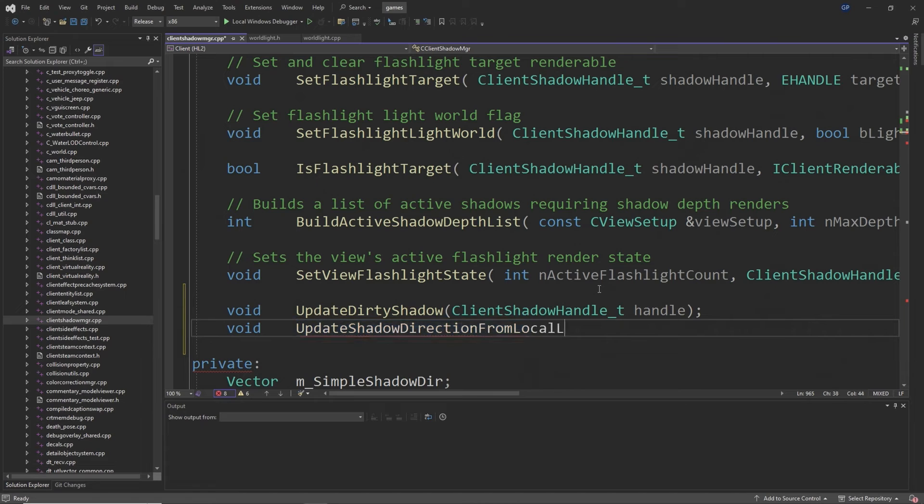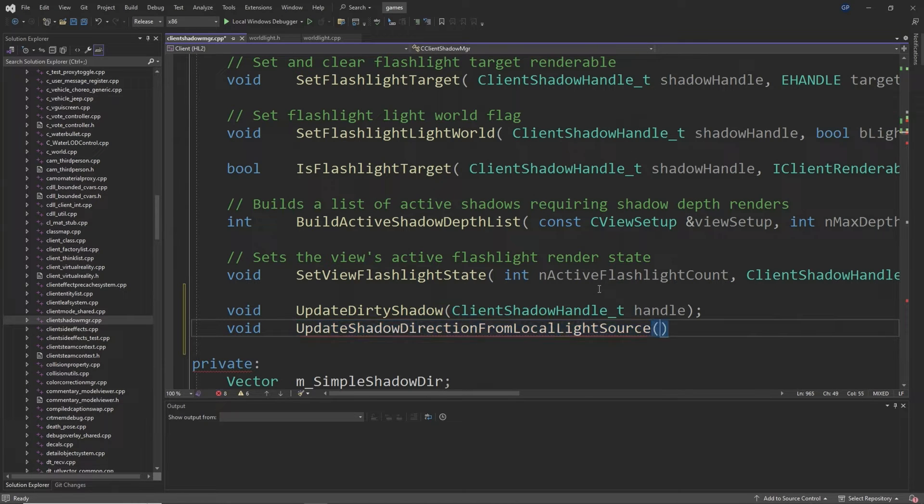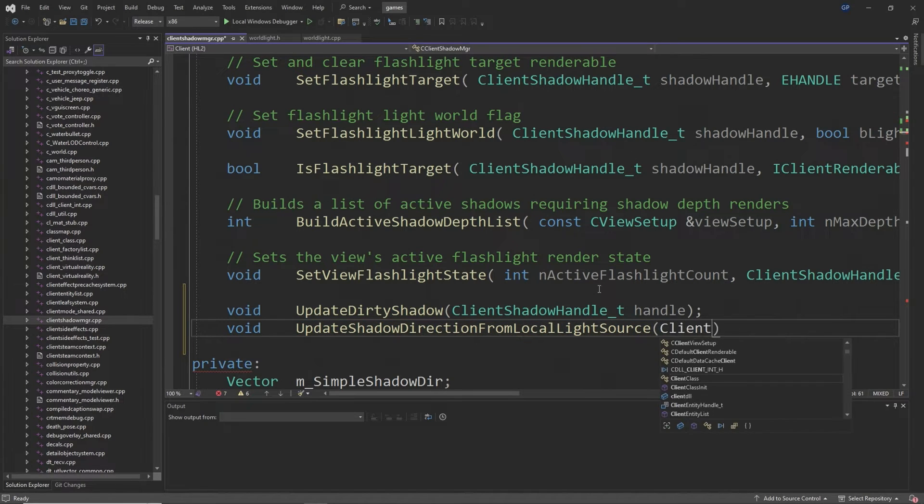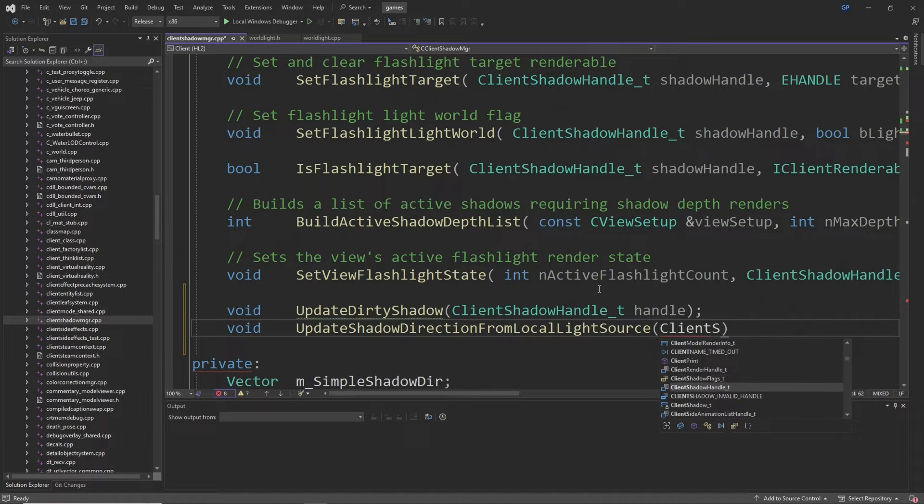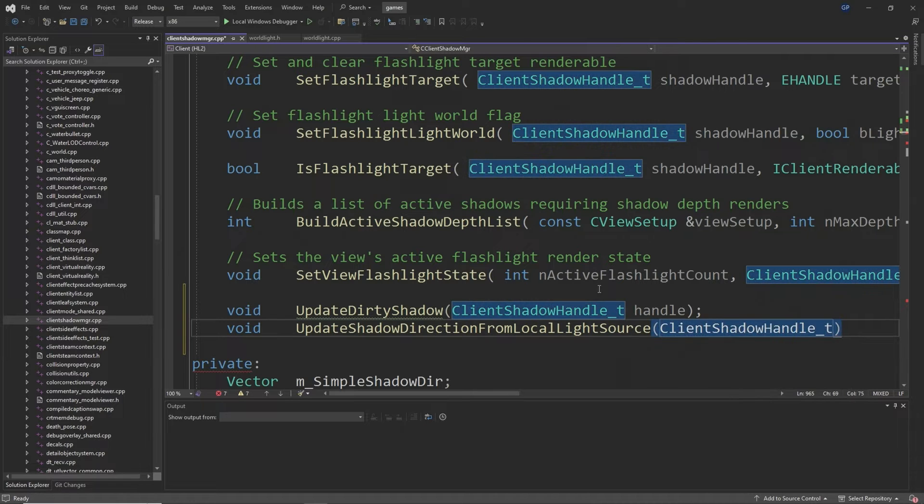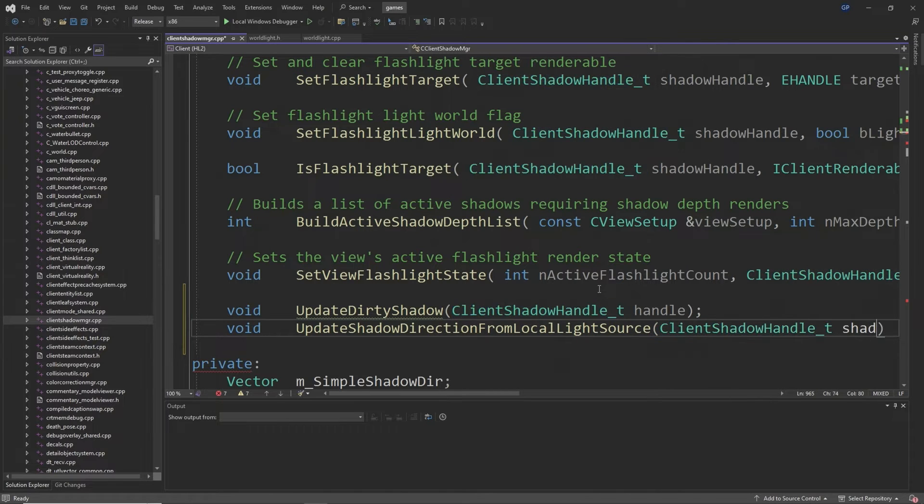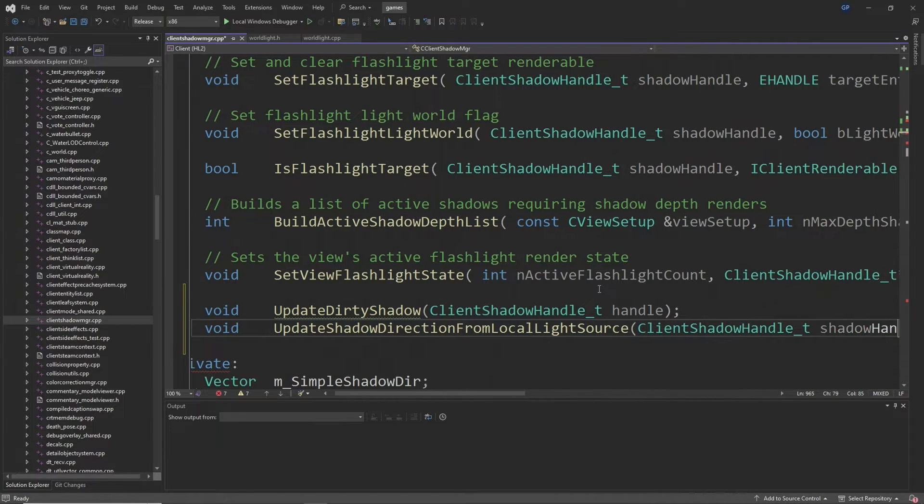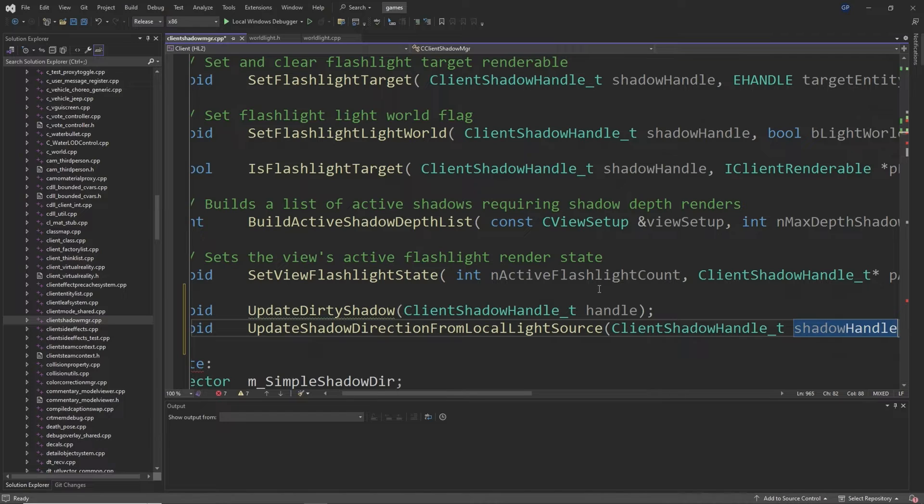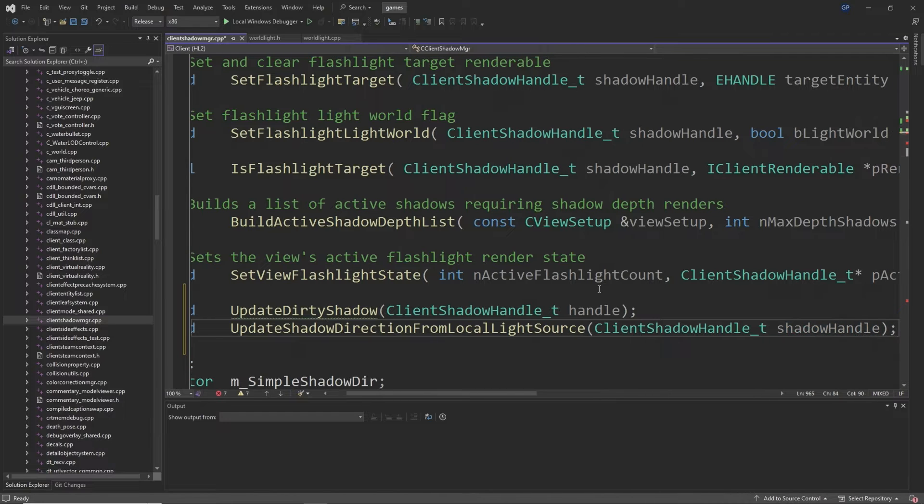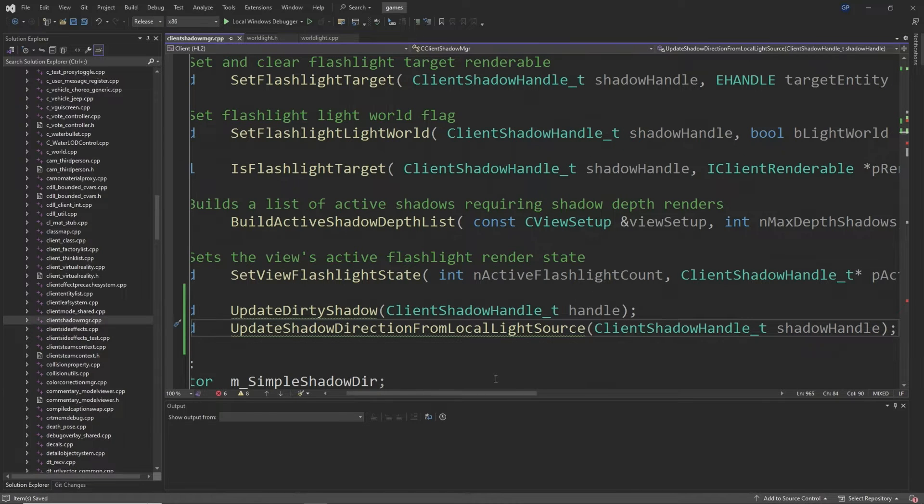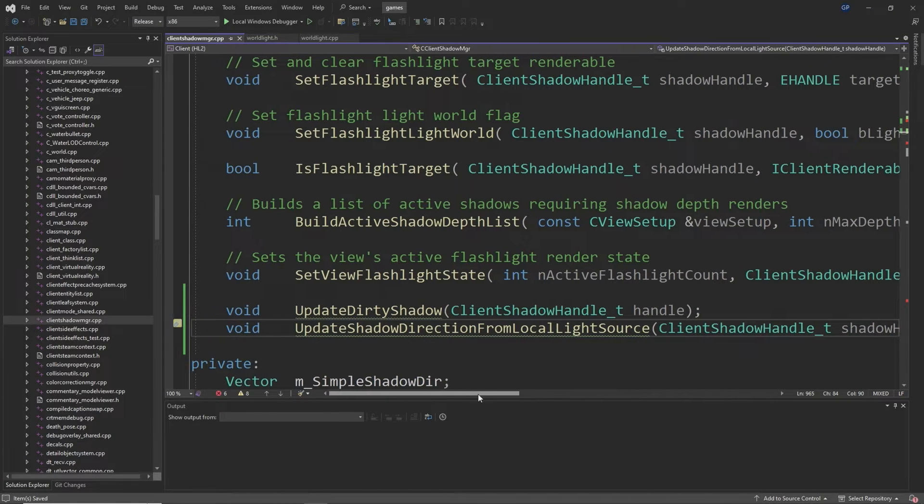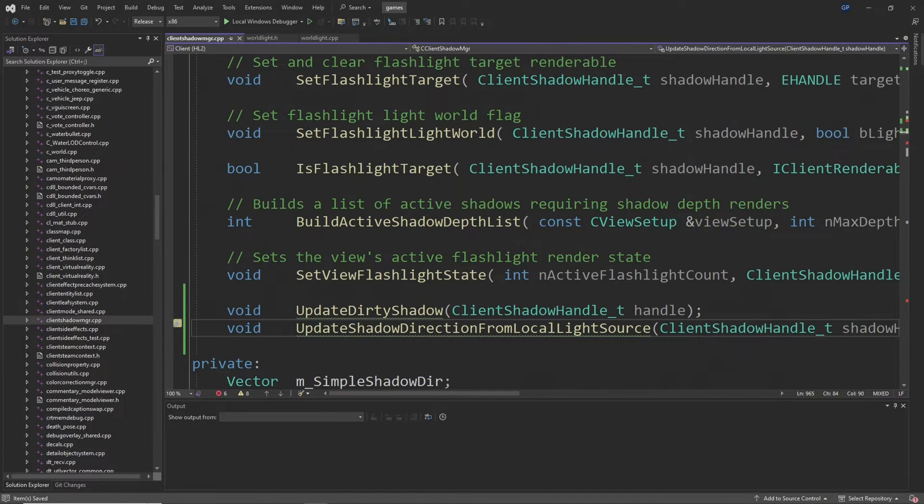Then at around line 966 after the SetViewFlashlightState declaration you want to add void UpdateDirtyShadow passing through an input of ClientShadowHandle_t called handle, and void UpdateShadowDirectionFromLocalLightSource also passing through an input of ClientShadowHandle_t called shadow_handle as you'll see in the video.